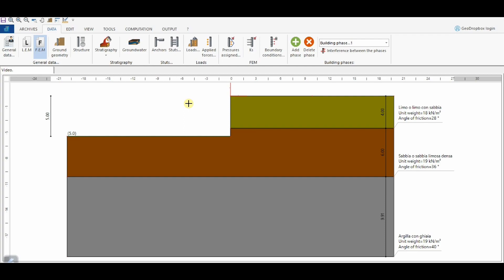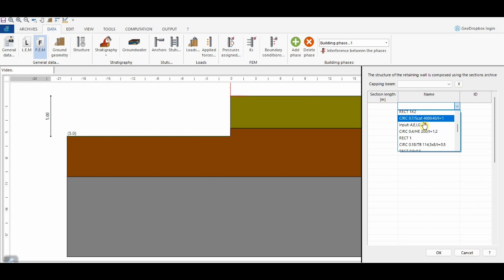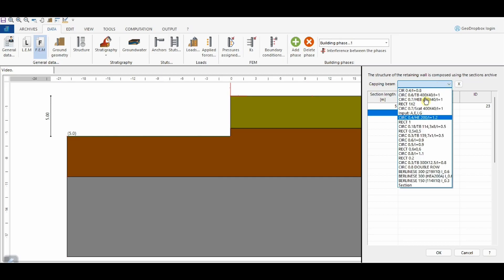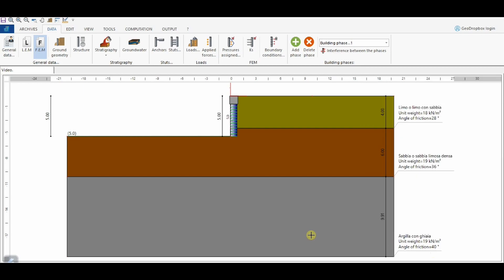The next step is to define the structural part using the Structure button. From the window on the right, it's possible to access the materials database previously defined. We can choose the section we added to the database and assign its length — equal to the excavation height, so 5 meters in this case — because the embedment depth will be calculated later by the software. Finally, we can also choose a section for the connection beam built at the top of the wall, in this case a square section with a size of 1 meter.